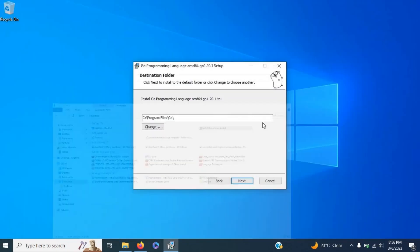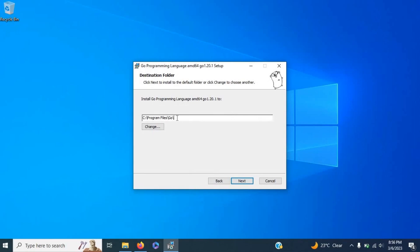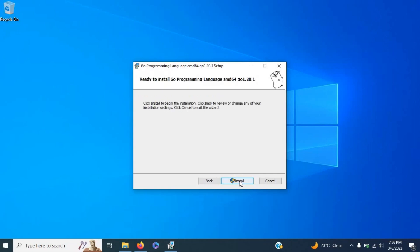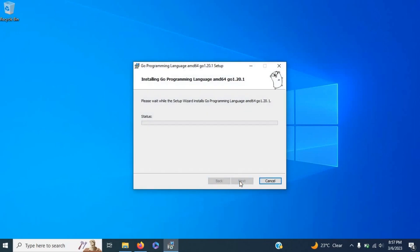select Next. Ensure that you memorize the file path where Go is being installed because it will be useful later. You can copy it from here or just look and memorize where it is. Let me go ahead and select Next, then select Install. This is going to take some time.